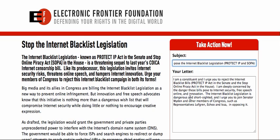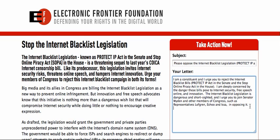Your letter will read: I am a constituent and I urge you to reject the internet blacklist bills — the Protect IP Act in the Senate and the Stop Online Piracy Act in the House. I am deeply concerned by the danger these bills pose to internet security, free speech online, and innovation. The internet blacklist legislation is dangerous and short-sighted, and I urge you to join Senator Wyden and other members of Congress such as Representatives Lofgren, Eshoo, and Issa in opposing it. You can add your own comments, whatever you would like to say.